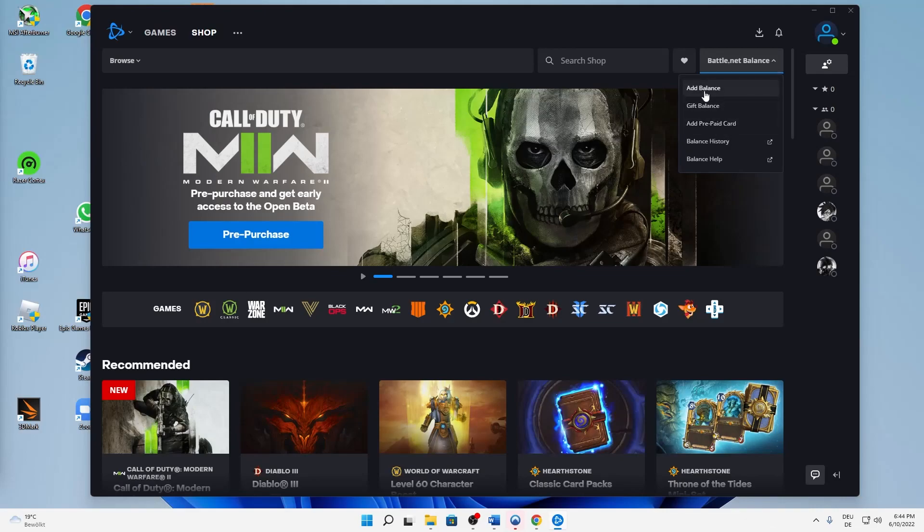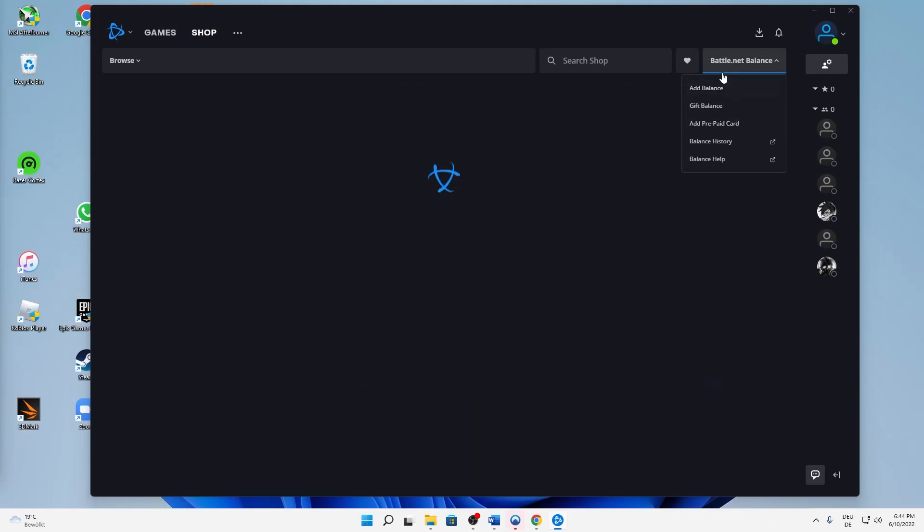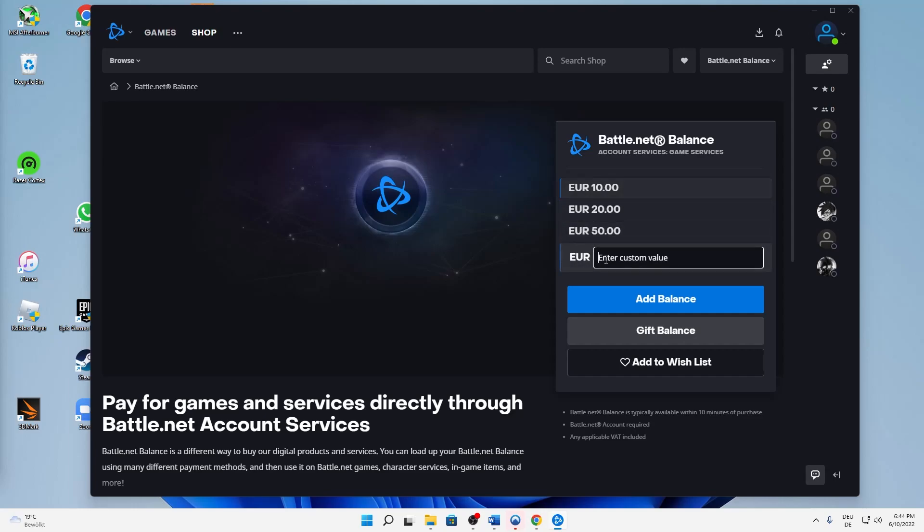When you want to add balance, click on it first. Then you can select between 10 euros, 20, 50, etc., or you can also add your custom value, whatever you want. Just type in, for example, 35, then add balance.